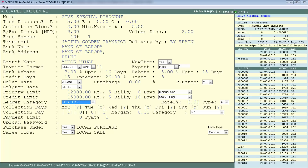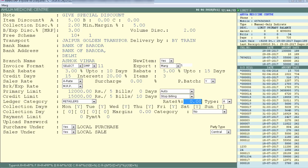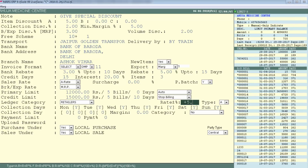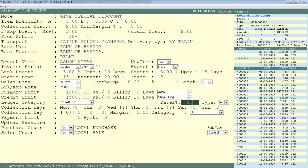Next is Ledger Category, where you set whether Ahuja Medicine Center is a retailer, stockist, distributor, or other. After that is Rate Plus Minus Percent: when billing this party, the software will automatically add or subtract the defined percentage from the actual amount. For example, set +5 to add 5% or -5 to subtract 5%. Here we will set +5 so that 5% is automatically added during billing.